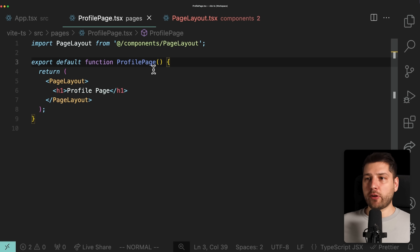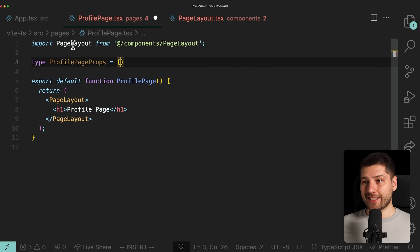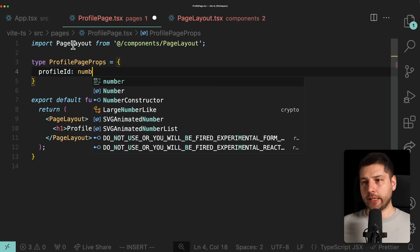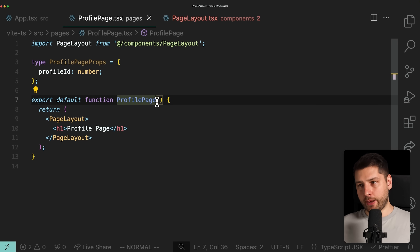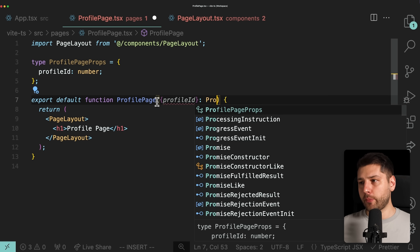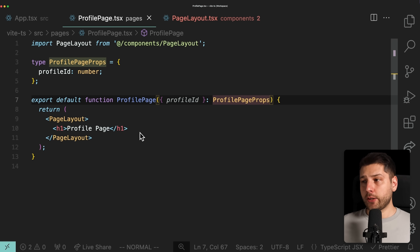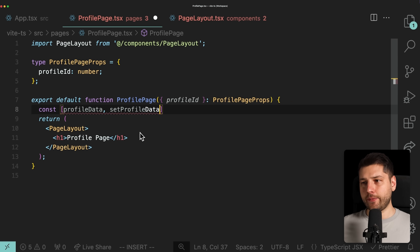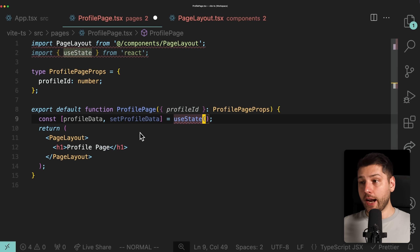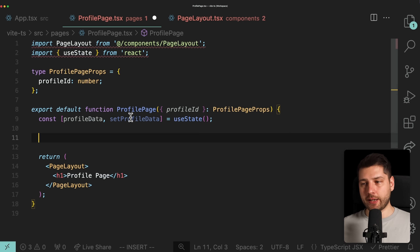Now we have the profile page. This profile page is going to receive an ID, so we're going to do type profile page props — that's going to be a simple object with profile ID as a number. Let's assume this ID somehow gets passed through our navigation solution. We're going to want to use this ID to actually fetch the data of that profile, and then display the data inside this component. So we might do something like: const profile data, set profile data, use state — defining this to undefined for now. Then we'll use a simple useEffect because it's sufficient for this video, giving it a dependency array of profile ID.